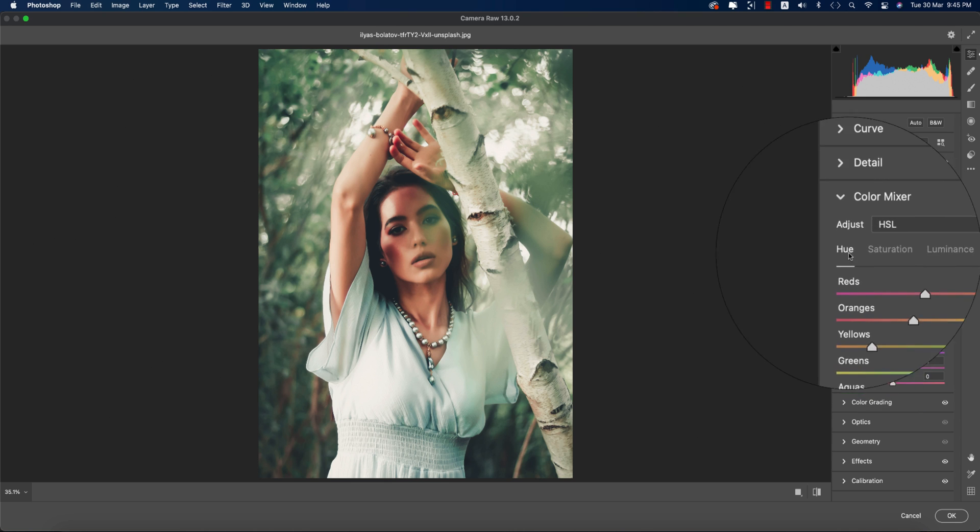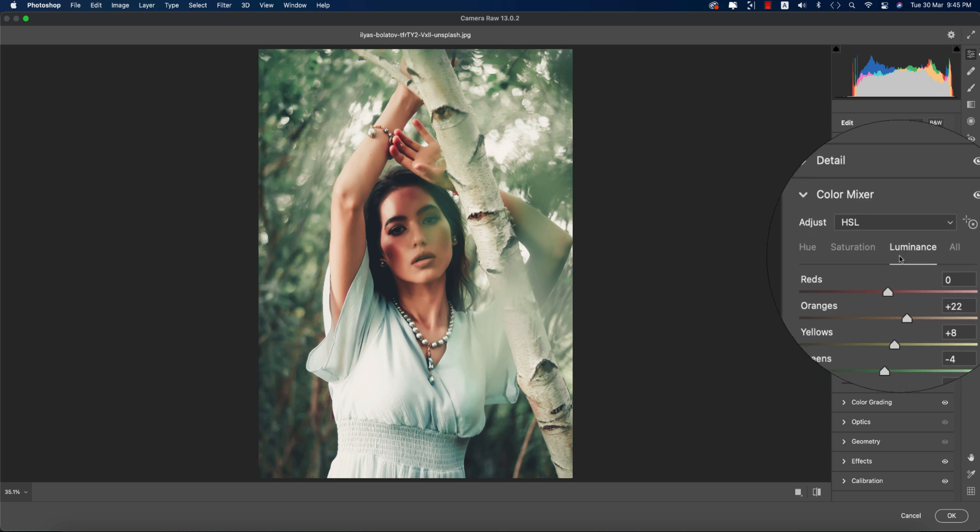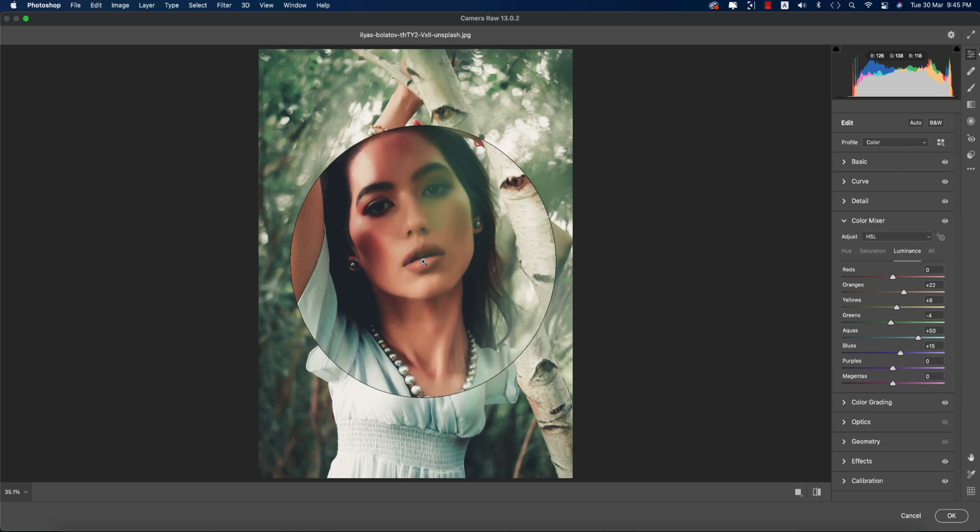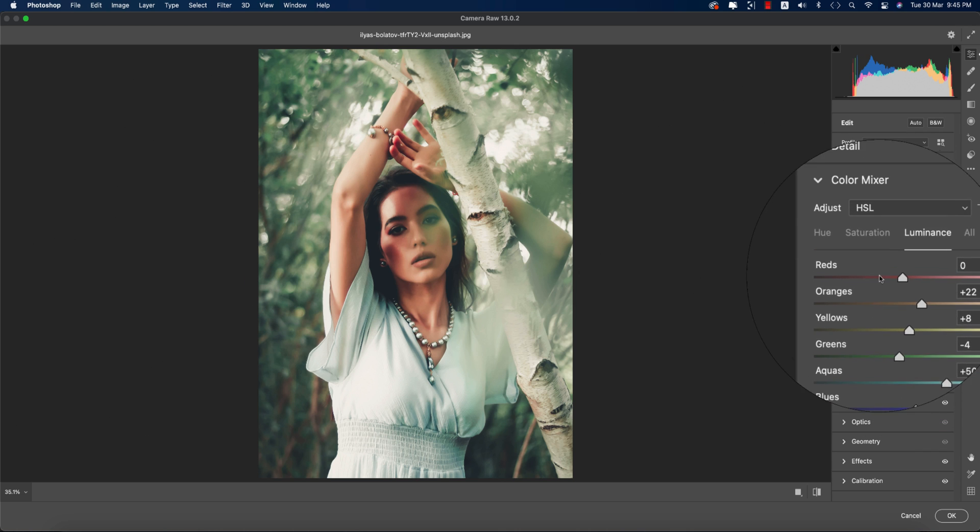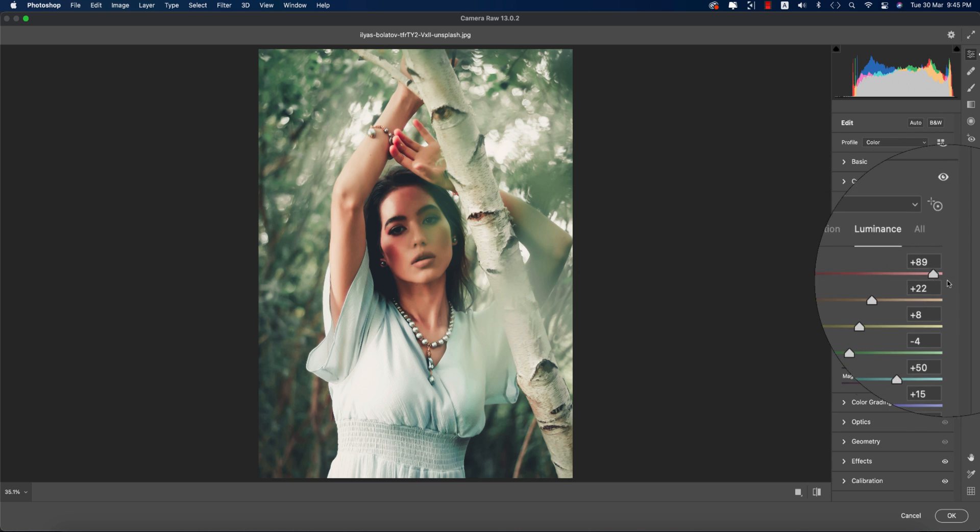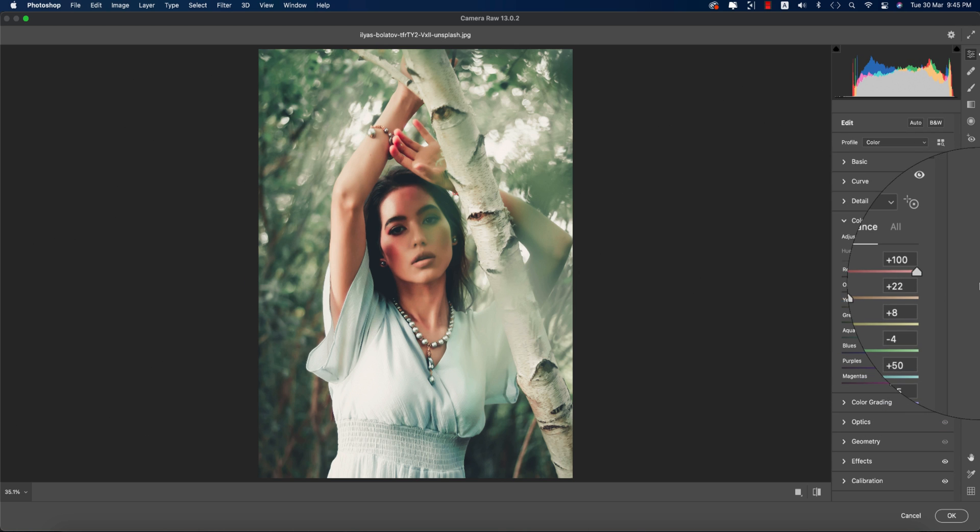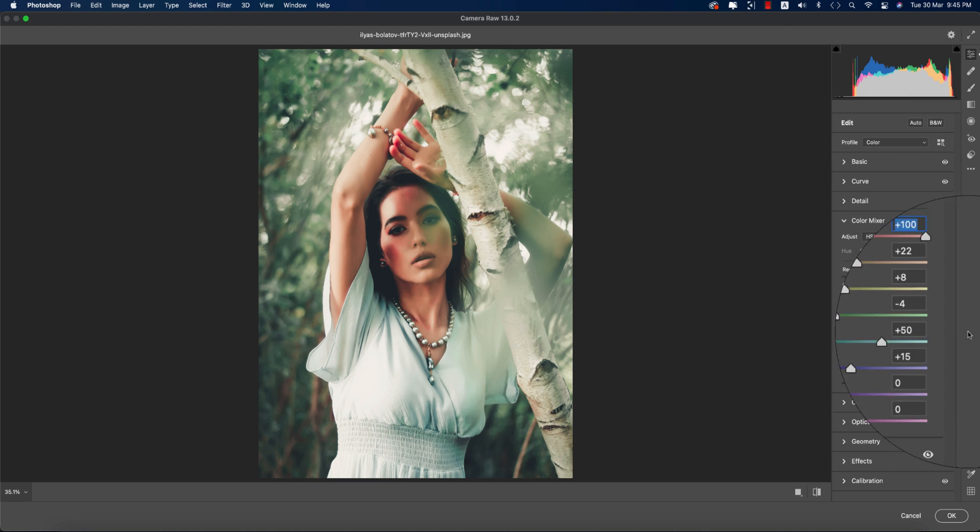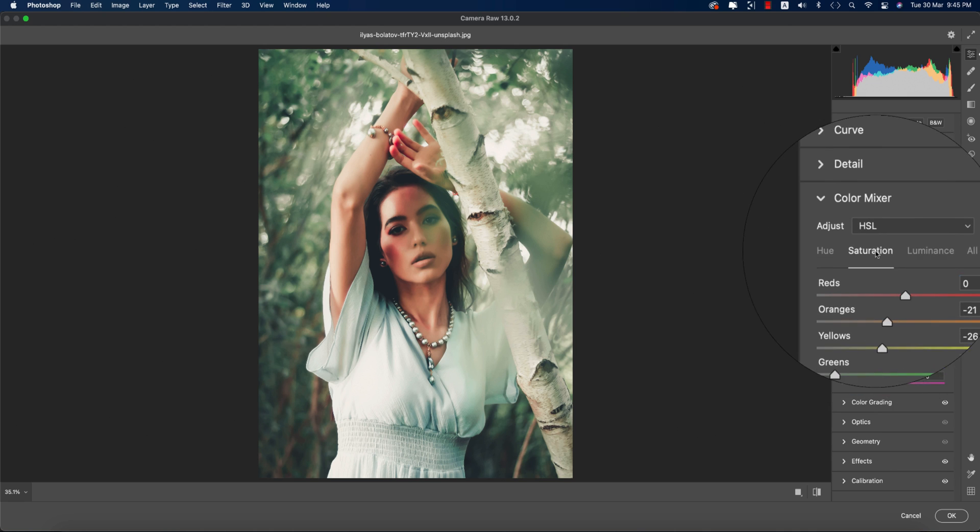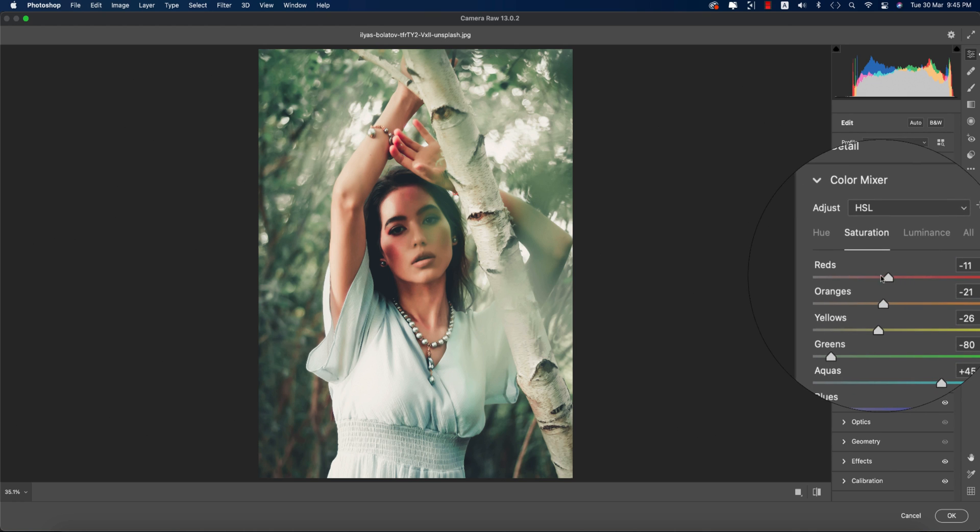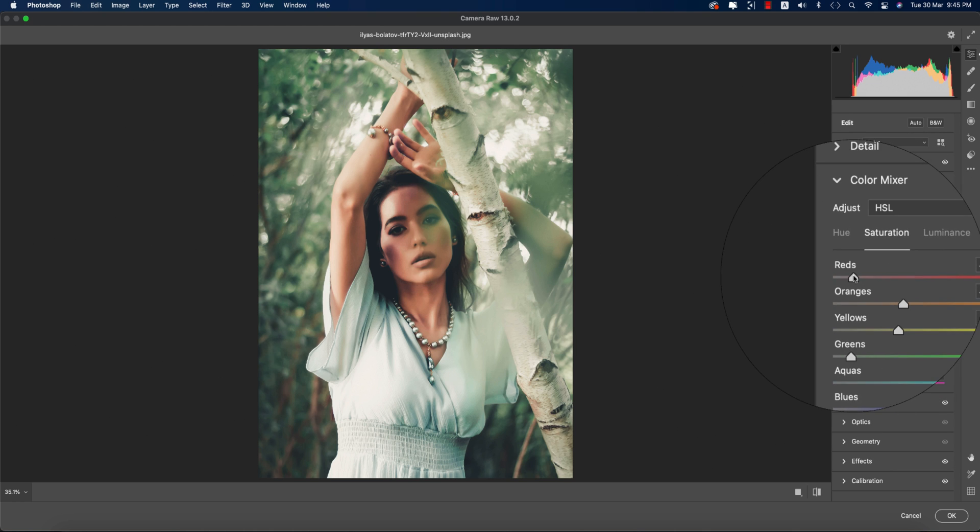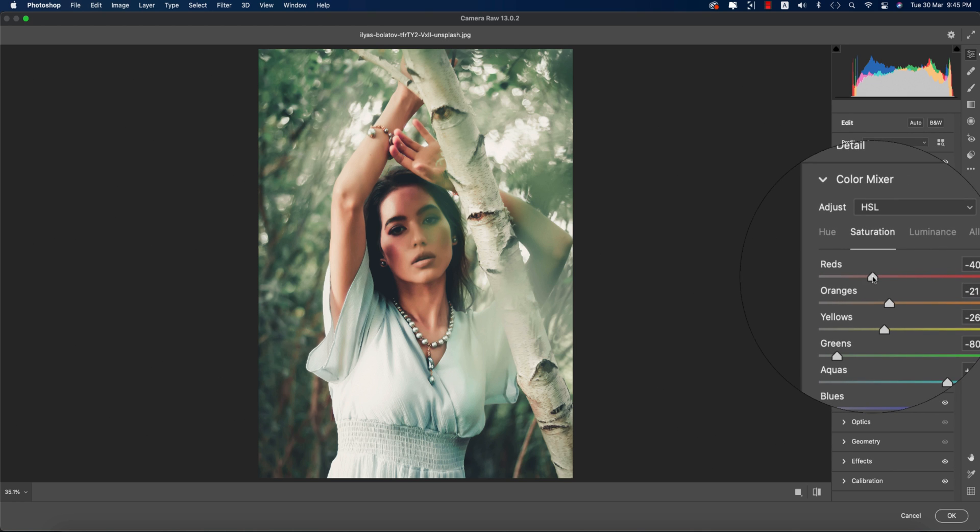In the Luminance panel, if you increase the value it will brighten the color. In saturation, you can control the percentage of the color over there.